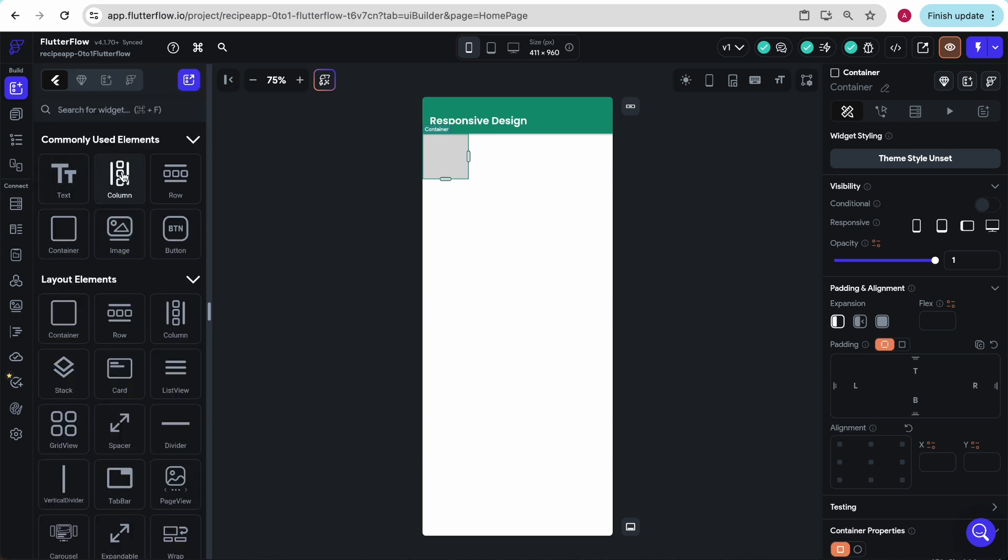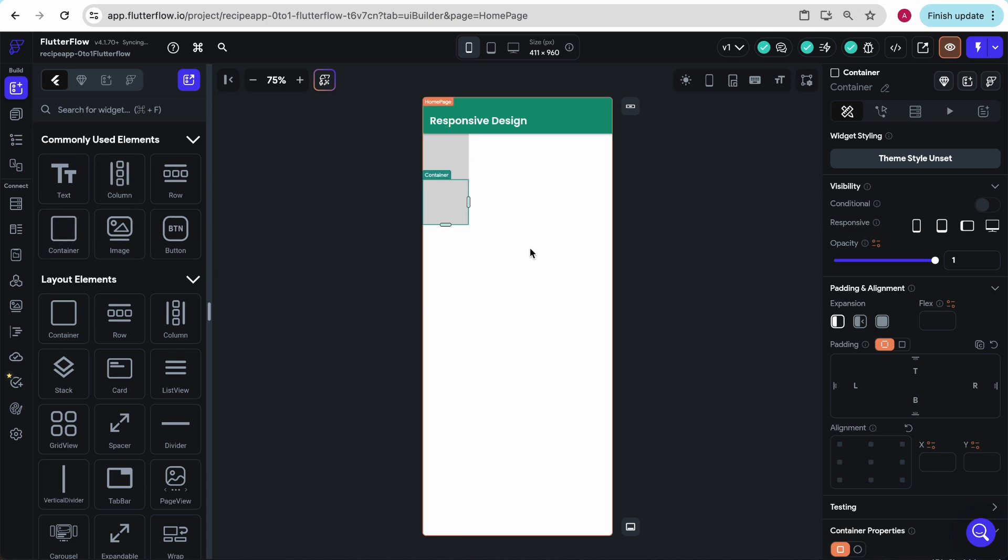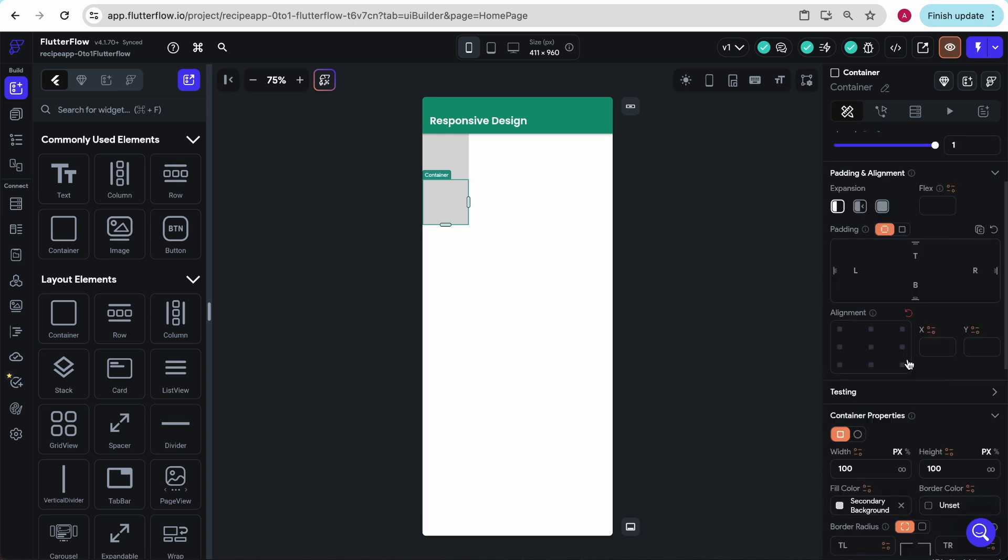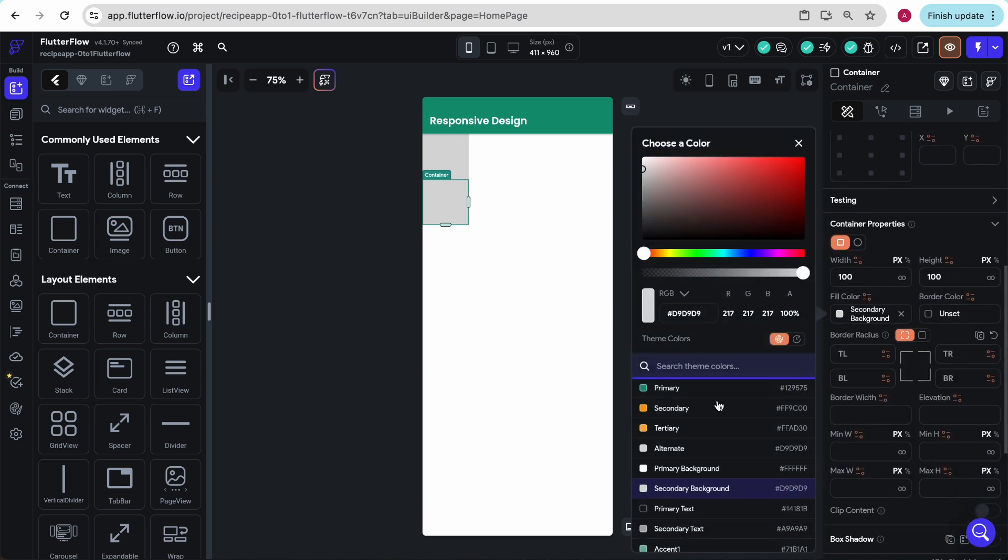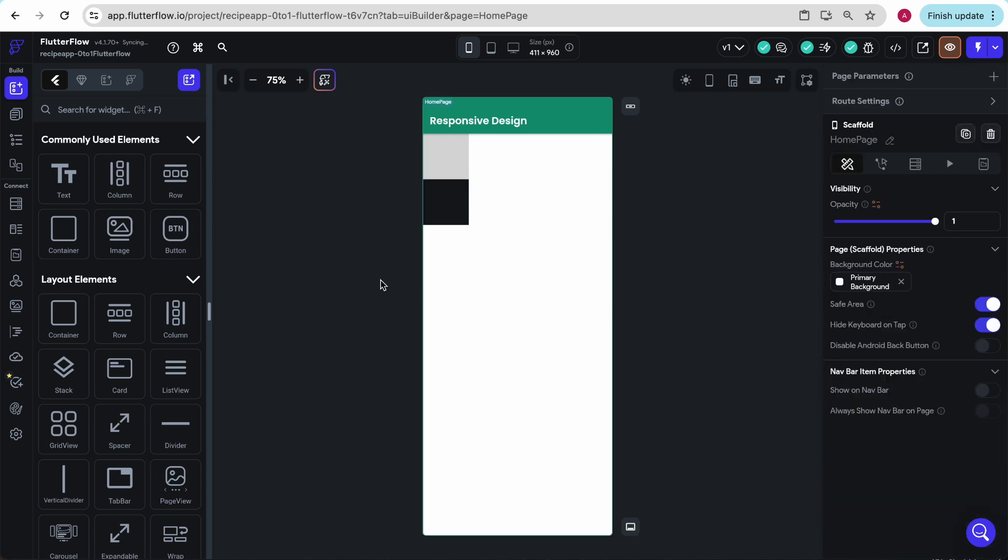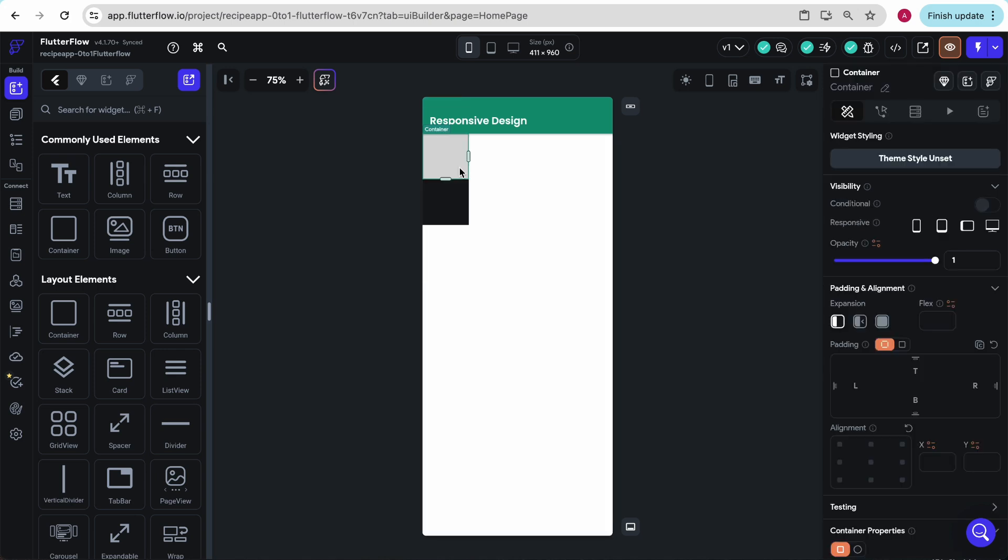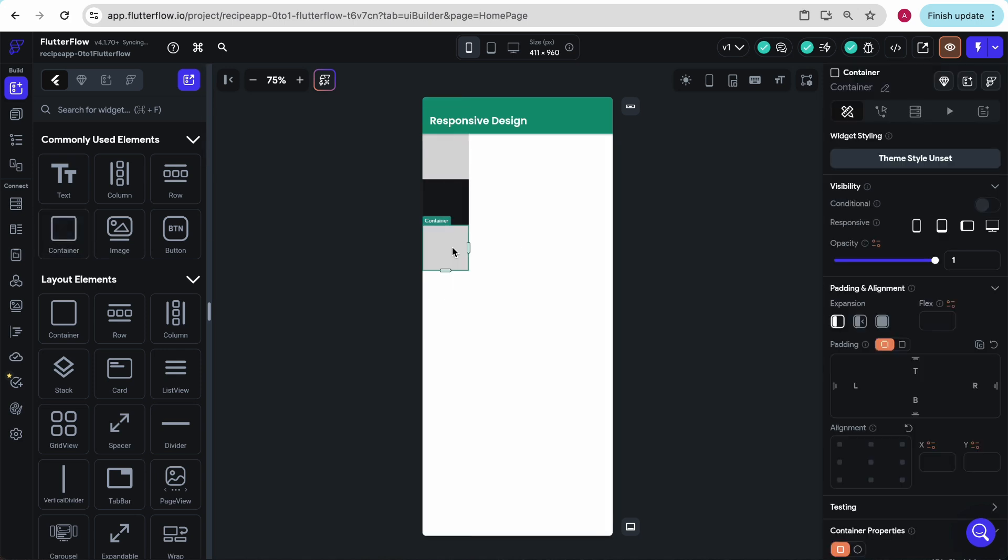A column allows multiple things stacked on top of each other. So I can go here and drag another container into the column, and we see they go one on top of the other. I'm going to just quickly change the color so we can see it a little better. And you can keep doing this. But how does this build responsively?